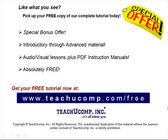Like what you see? Pick up your free copy of the complete tutorial at www.teachucomp.com forward slash free.